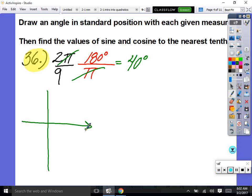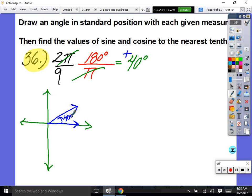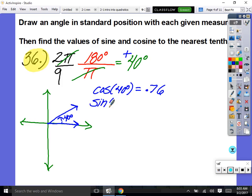Draw a standard xy chart, draw the initial side and terminal side at positive 40 degrees. Since 40 degrees is not a special angle on the unit circle, type it into the calculator. Cosine of 40 degrees equals 0.76. Sine of 40 degrees — make sure your calculator is in degree mode — equals 0.64.